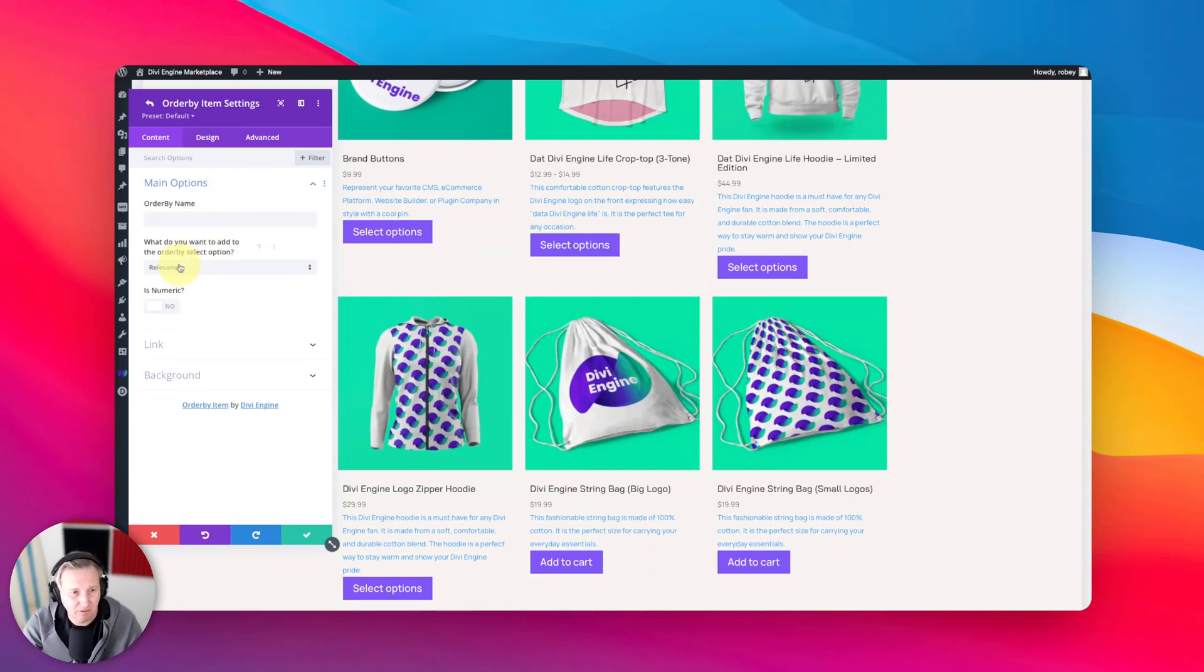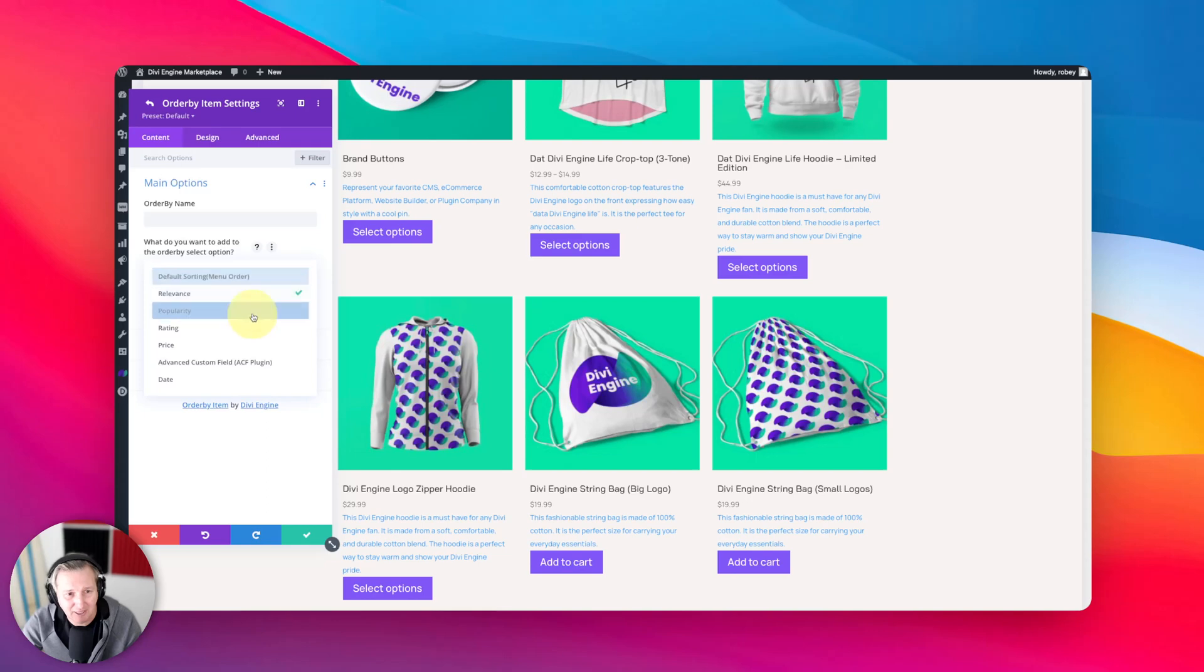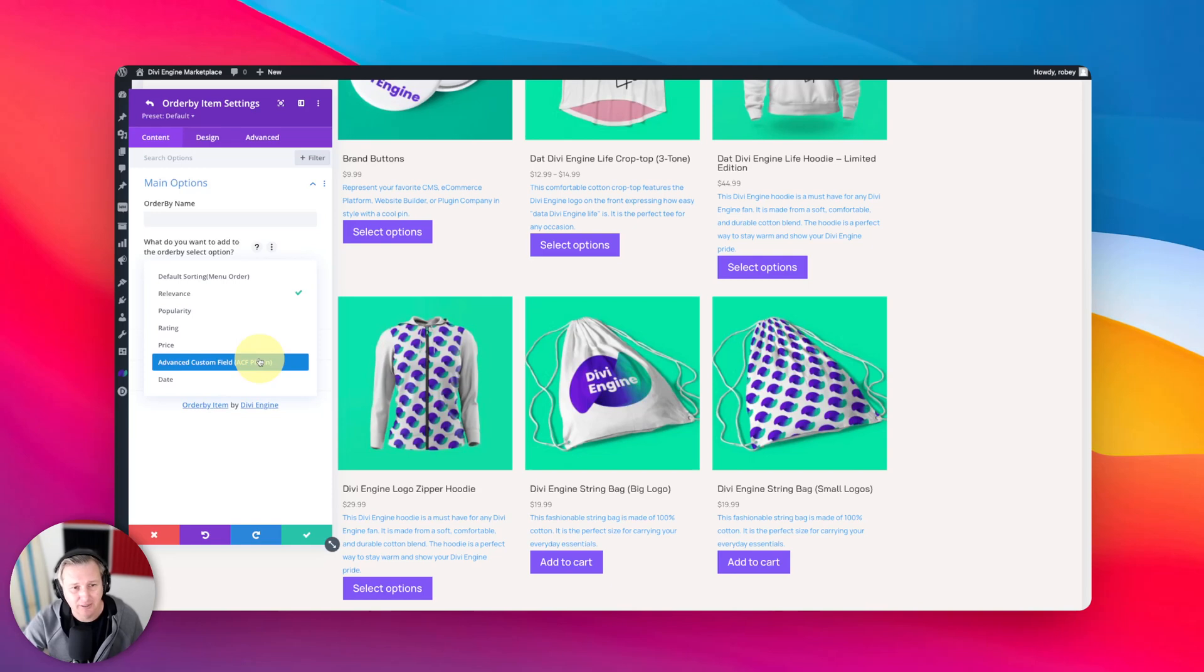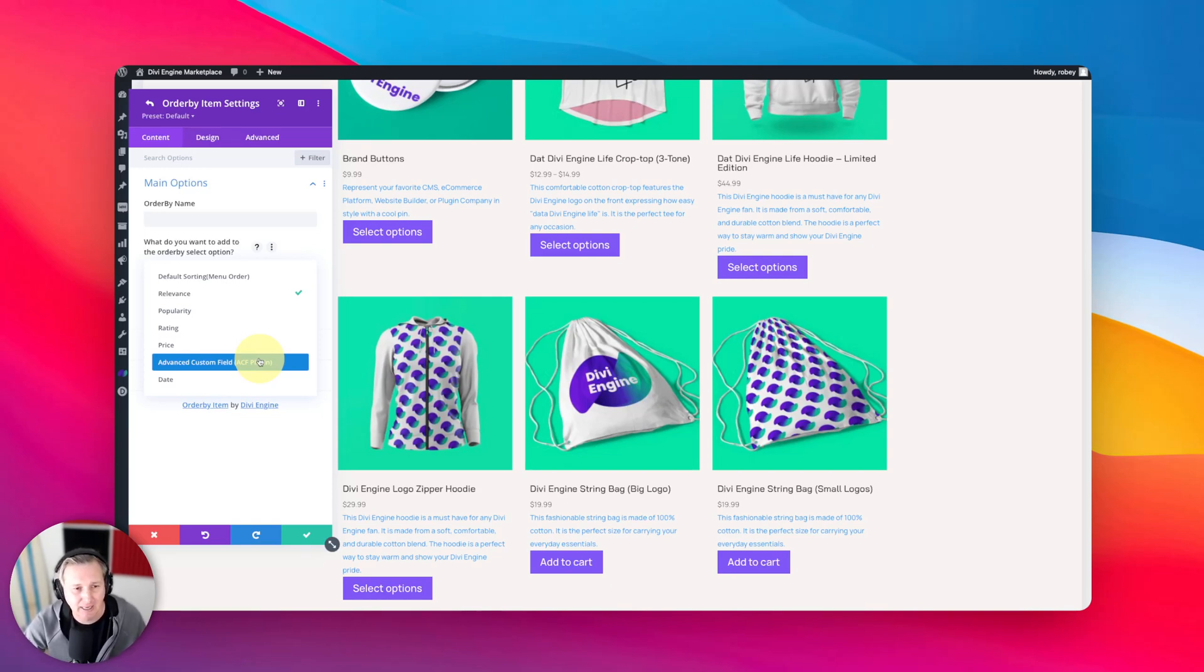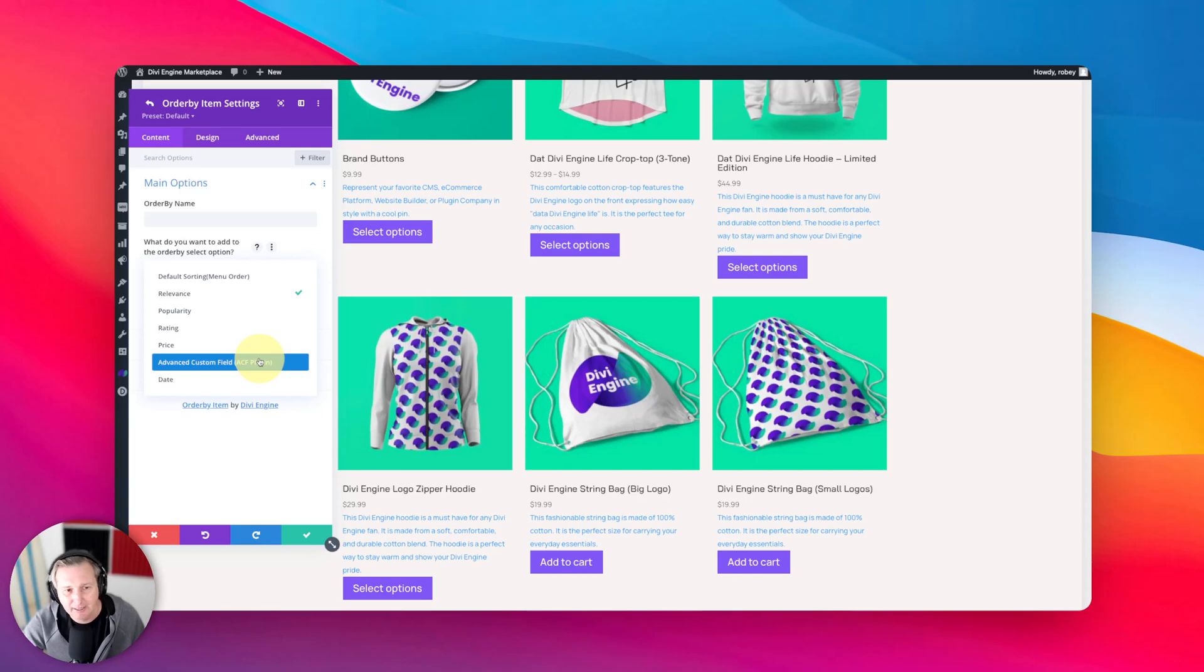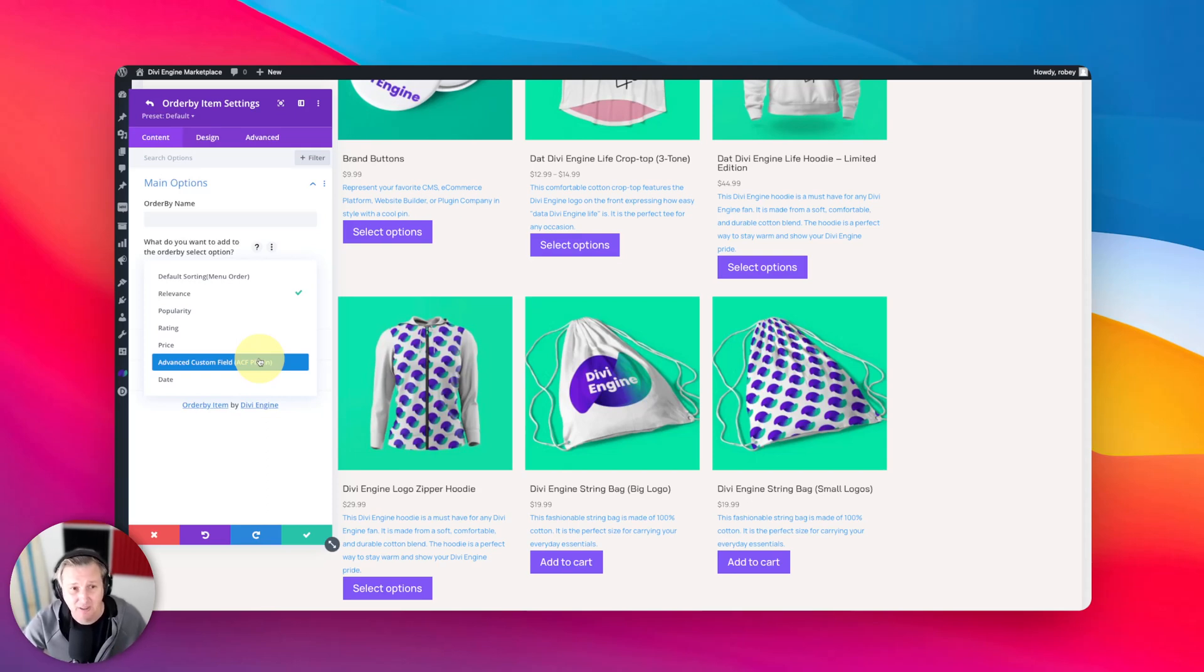So the first thing we want to look at is all these different options. Now you can add some ACF custom fields in here, so these might be things like, I don't know, maybe you're selling cars, so maybe you want to add miles to them, right? How many miles does the car have? You can go ahead and add things like square footage if you're selling houses, all sorts of different stuff that you can do the order by.